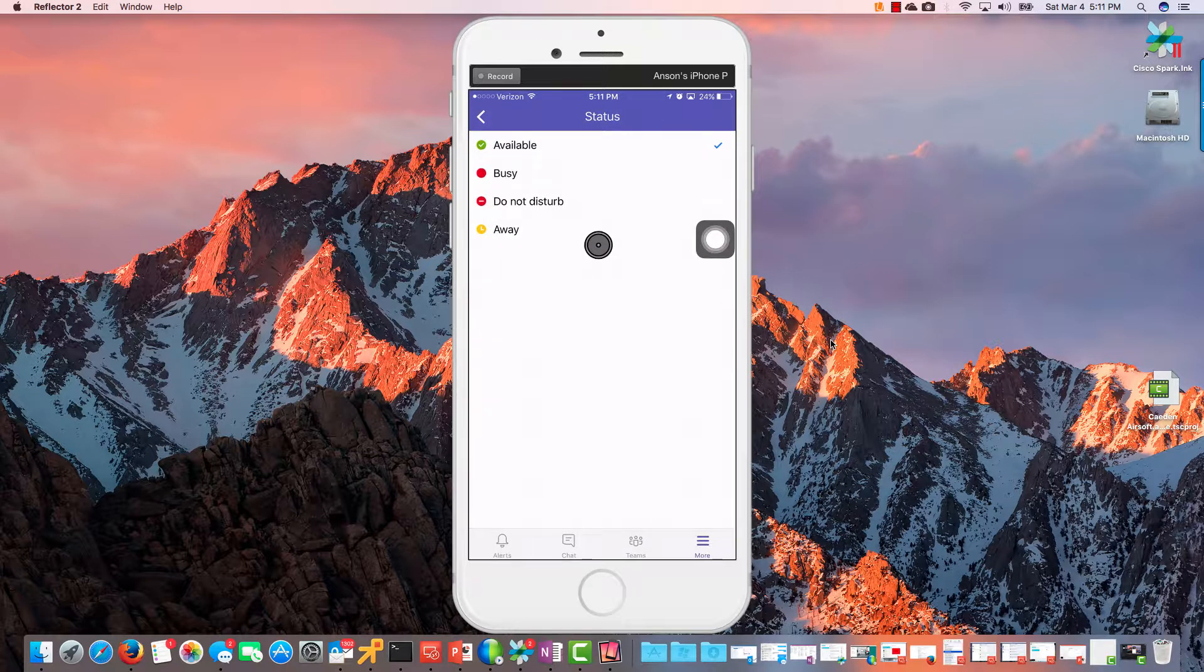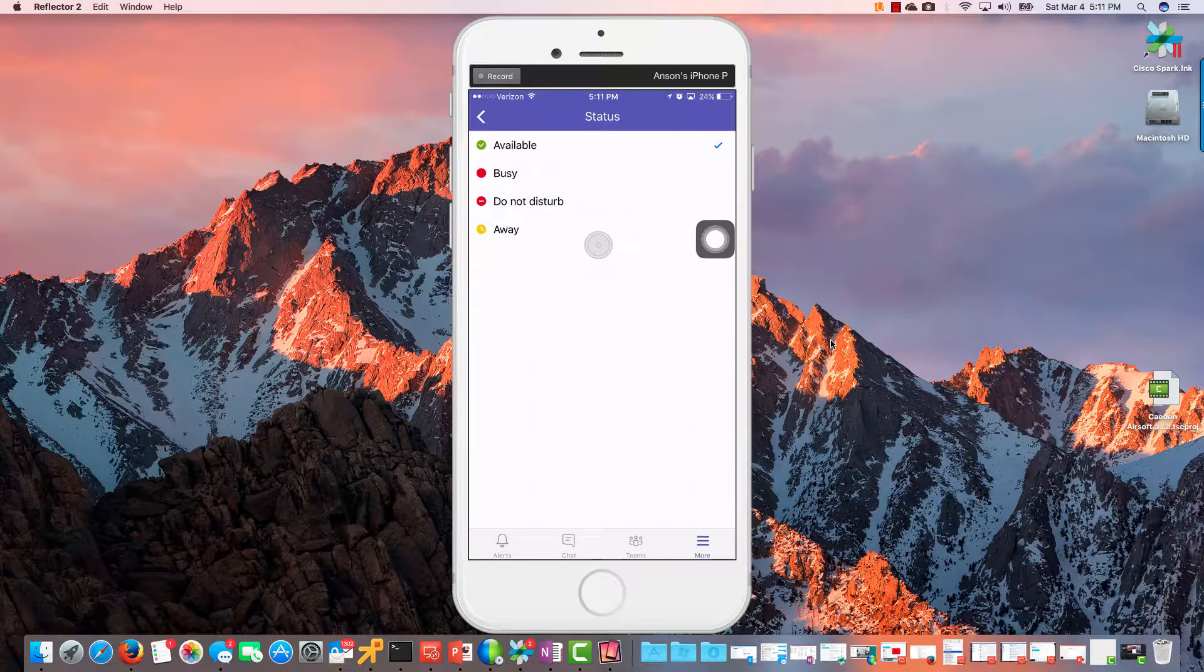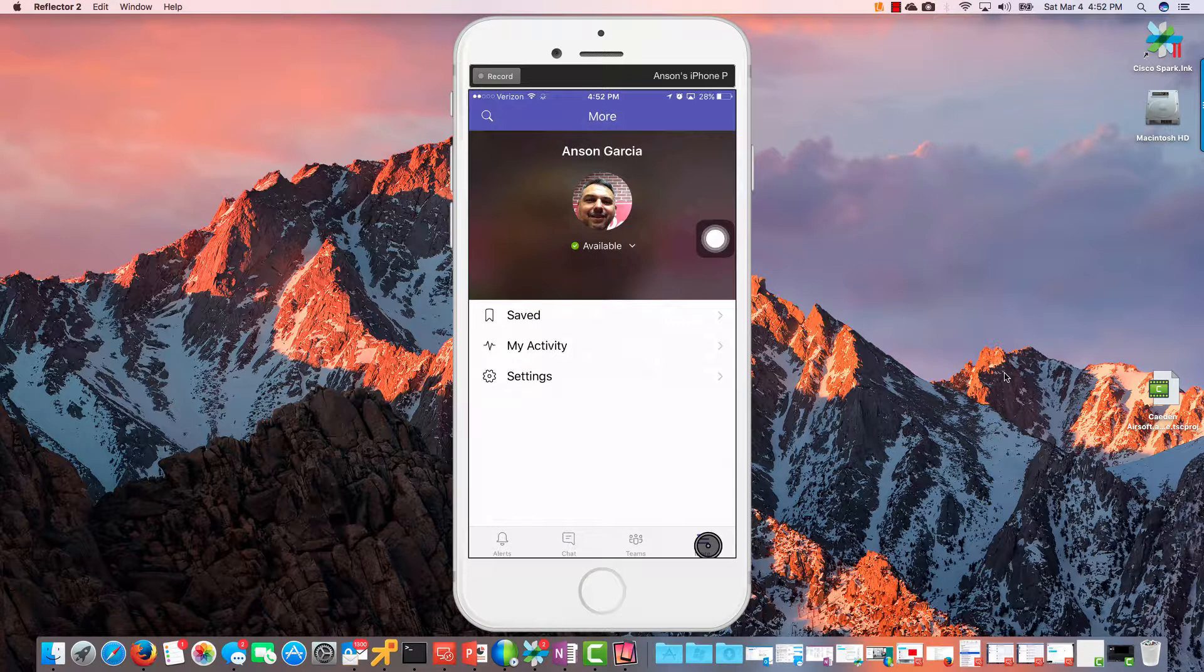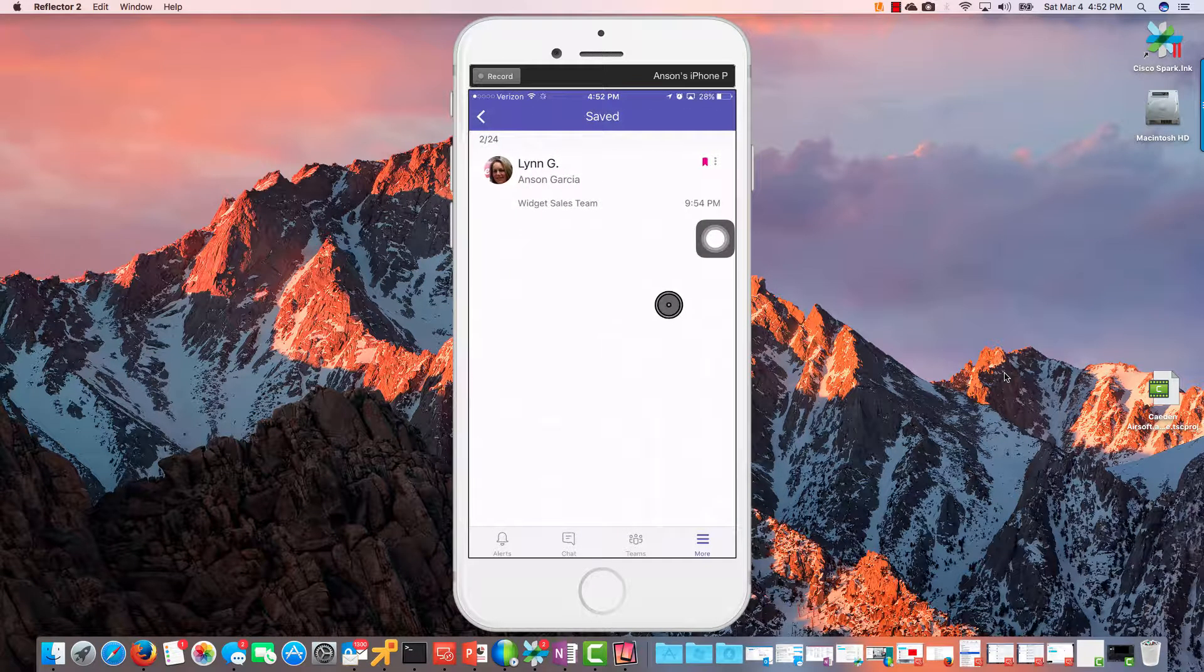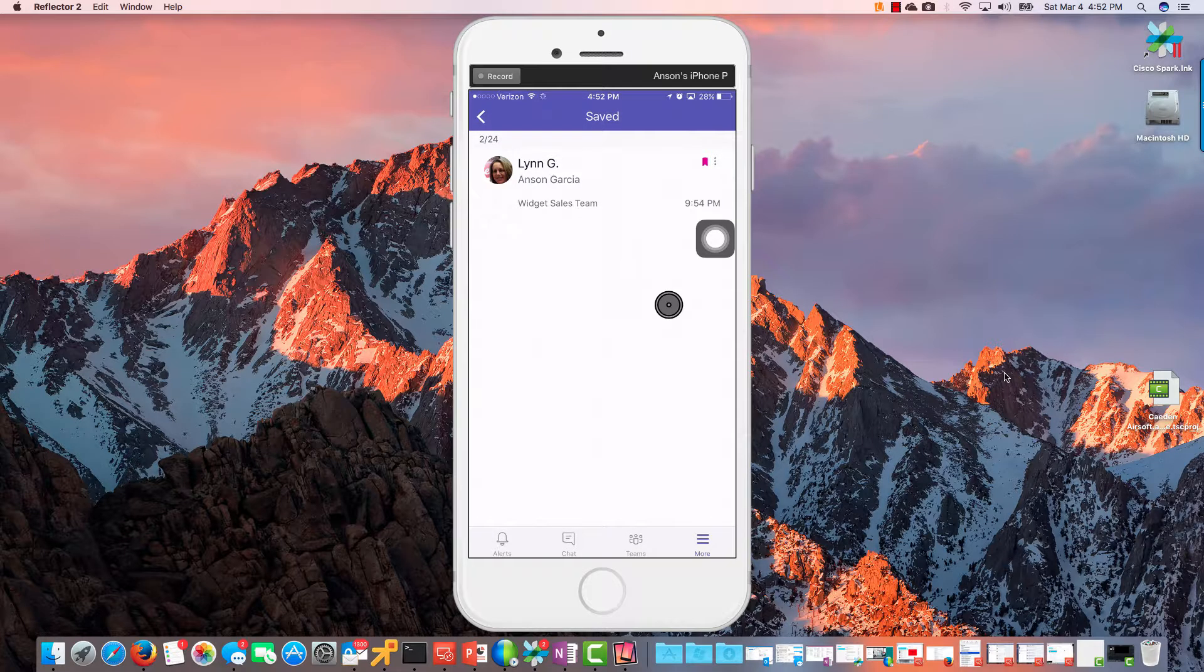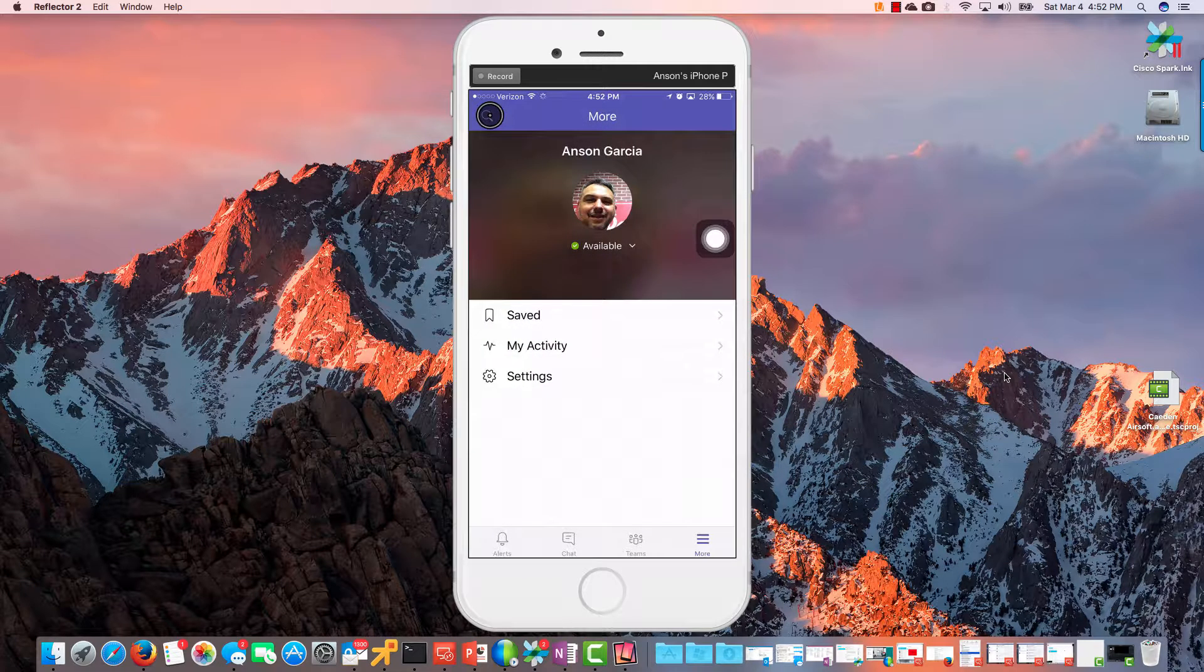I'm right here on More. There is also your availability, so your presence right here in the middle: Available, Busy, Do Not Disturb, and Away. Obviously it would go into Away mode if you set your phone down for a little while.